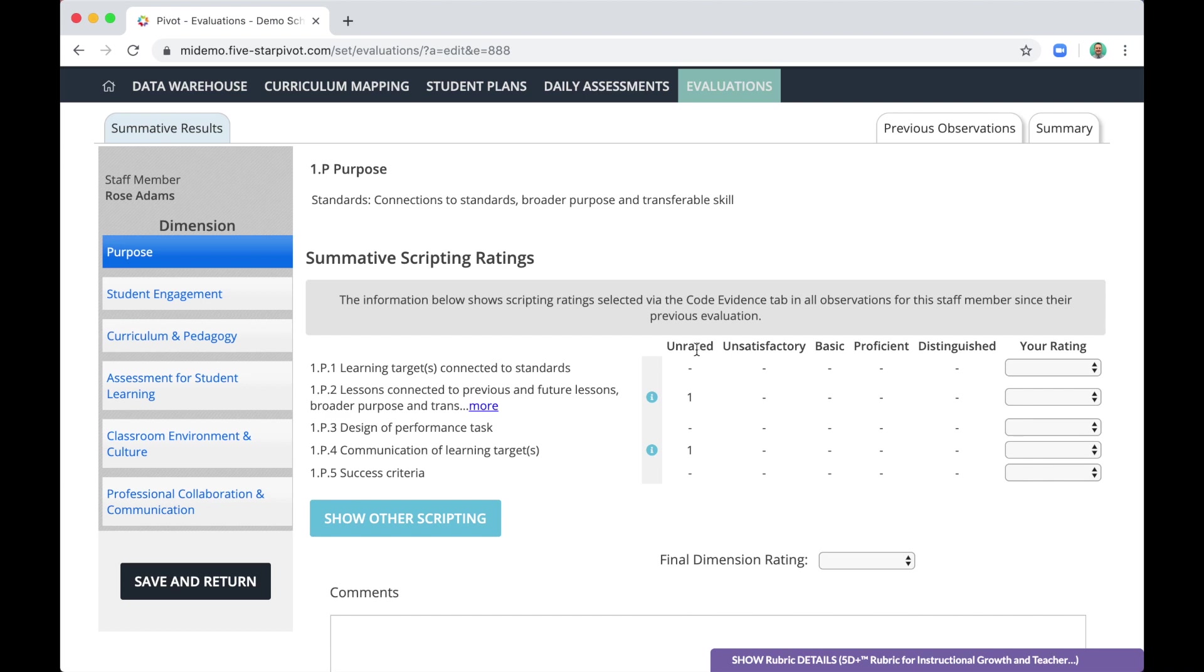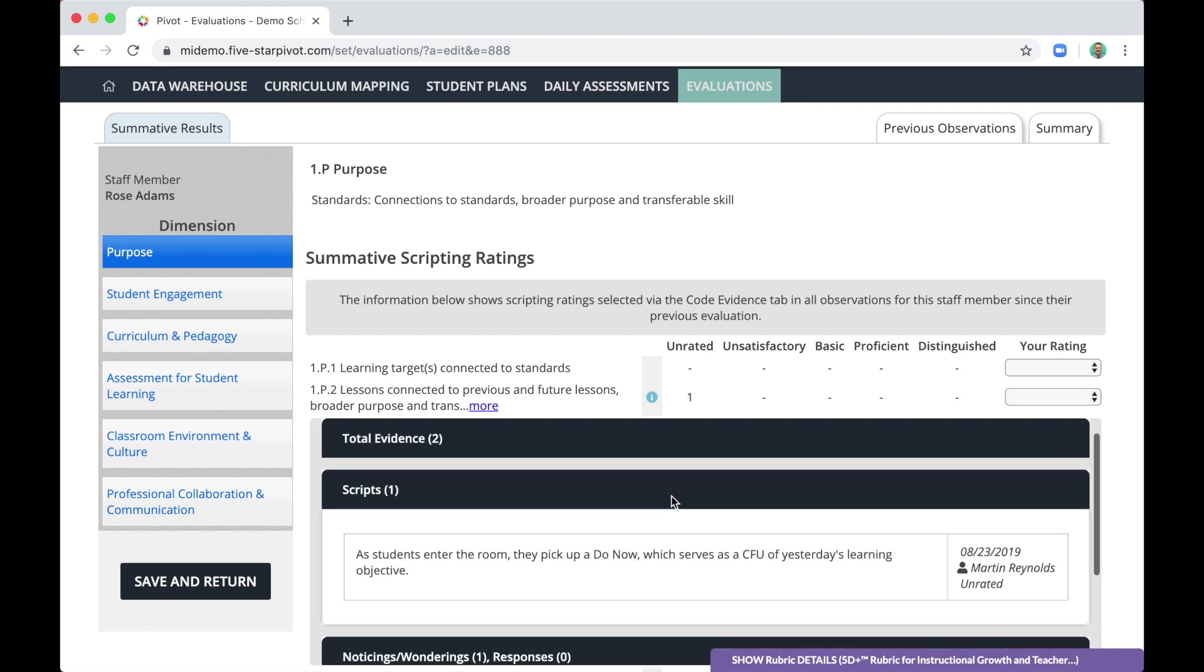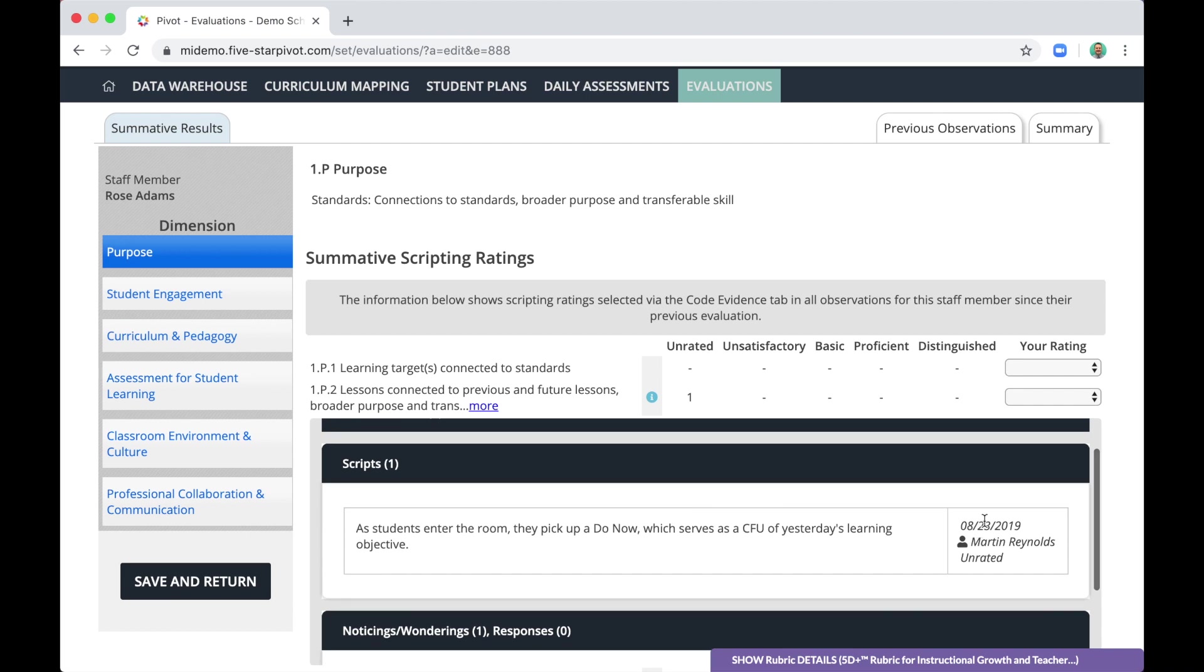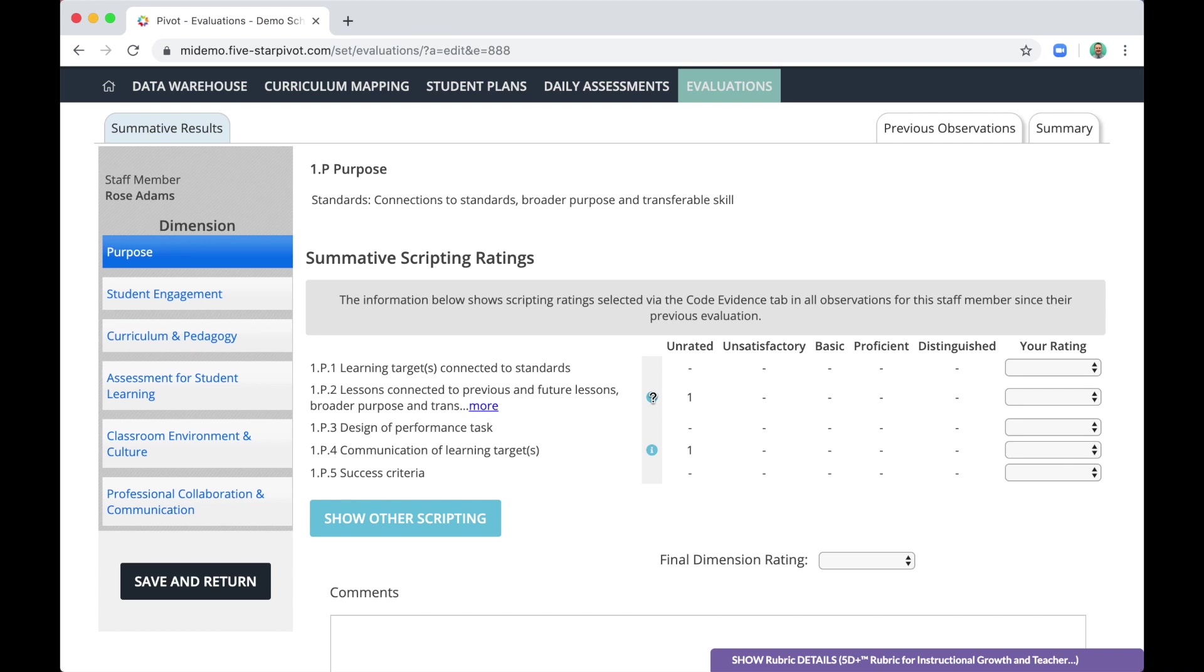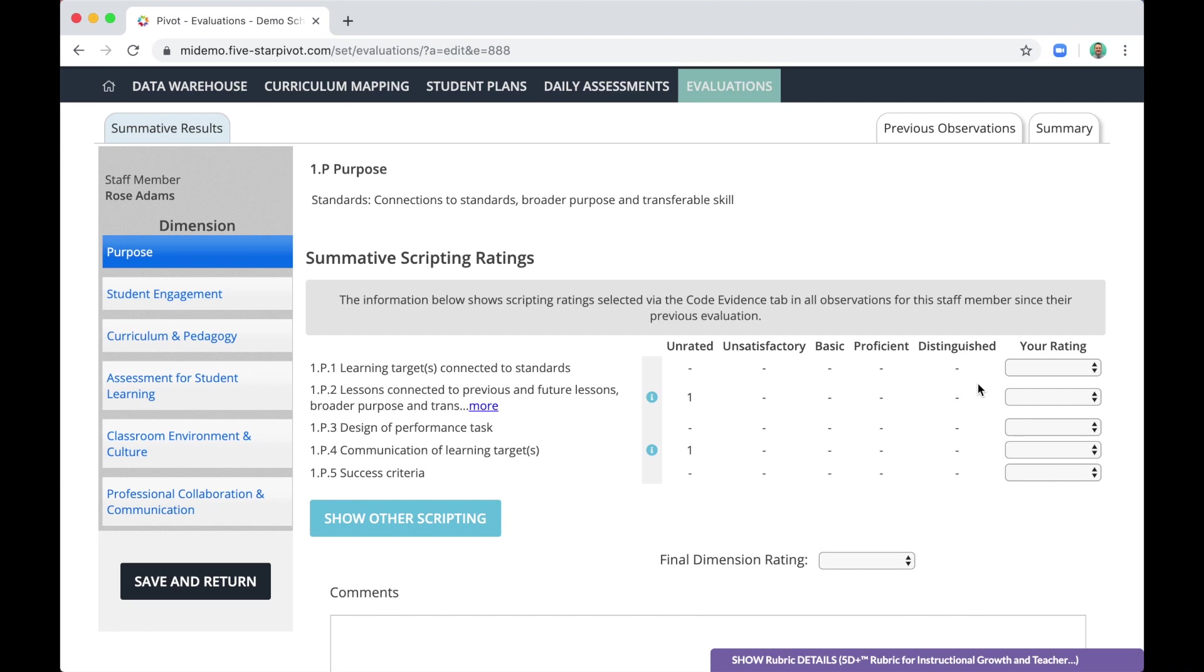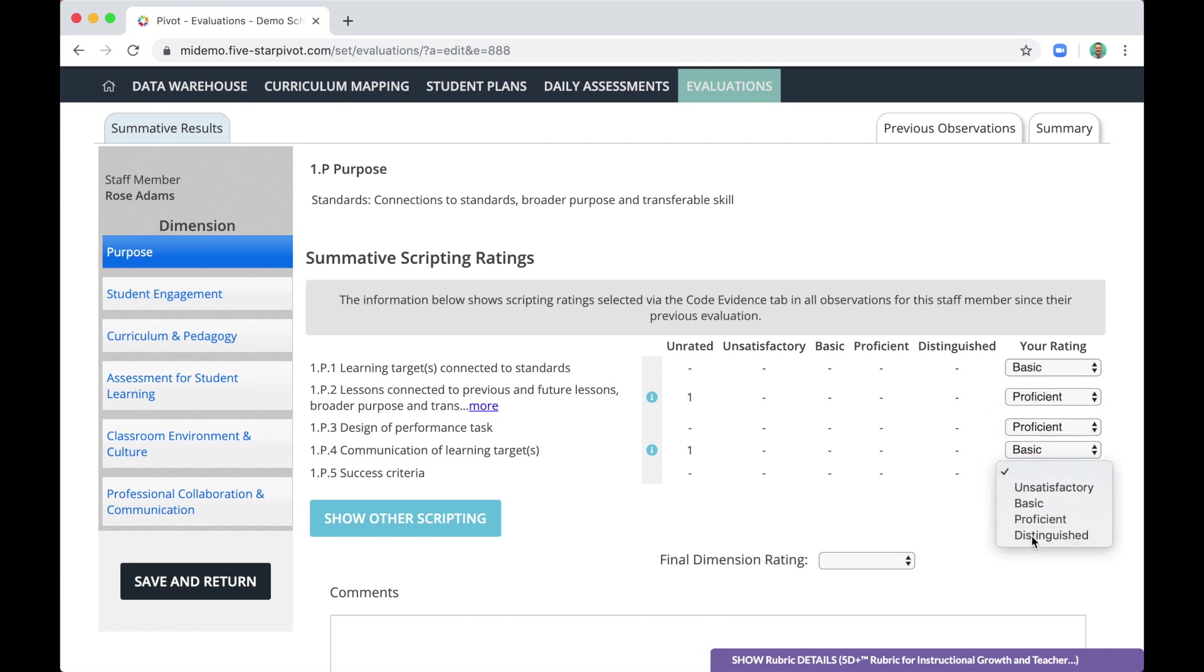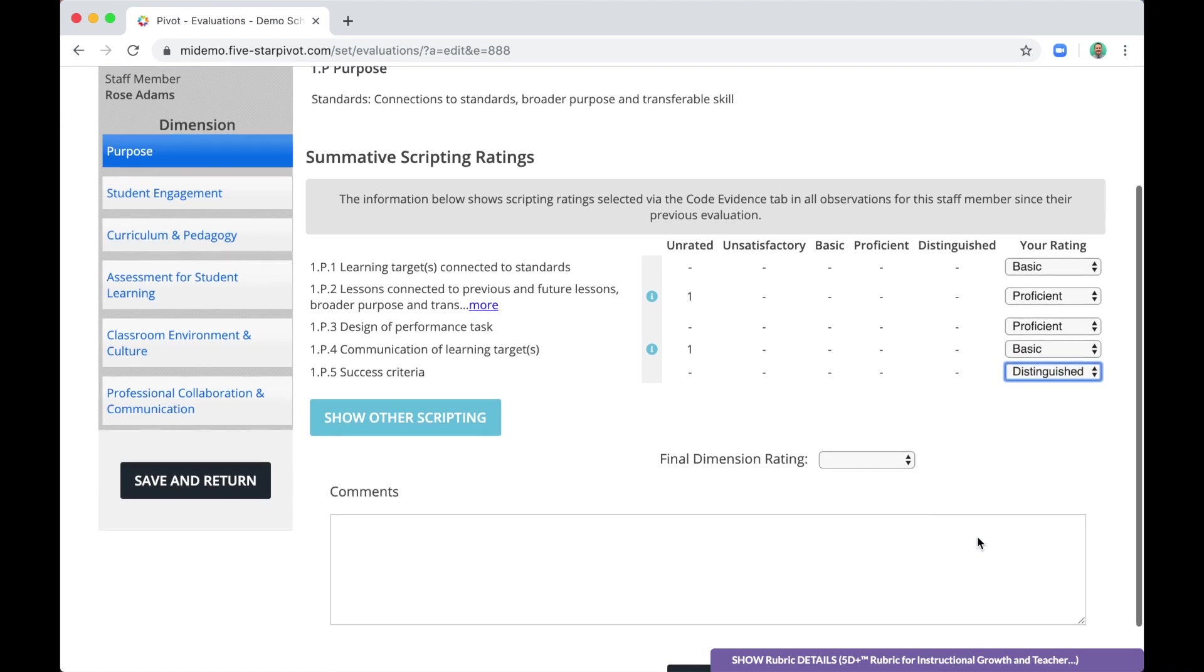You'll notice that the unrated column has a number in many cases. You will have far more numbers than I have on my screen, because you will have way more evidence collected by the time you get to this point. So there's one piece of evidence aligned to 1P2. And if I want to see what that evidence is, all I have to do is click the info icon. And here it is, including the date on which I observed this evidence. So thinking about all of this evidence and reviewing it holistically, then you can make judgments about each indicator. And after you've made judgments about each indicator, you make judgments about the dimension.